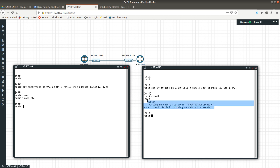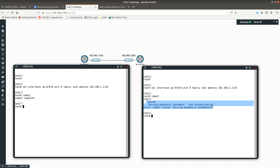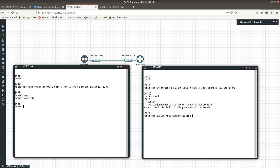You can see it's giving me an error that I need to configure a root authentication password. Whenever you get this, it means you do not have a password configured and you need to set one before you can save your configuration. The way to do that is: 'set system root-authentication plain-text-password'. Enter your password, and that should let you commit.